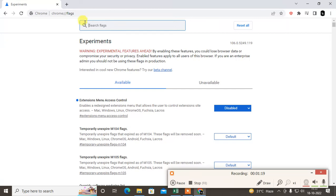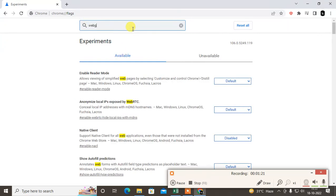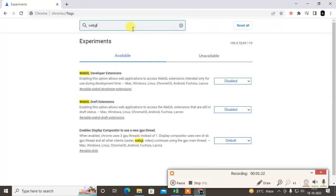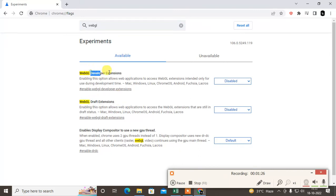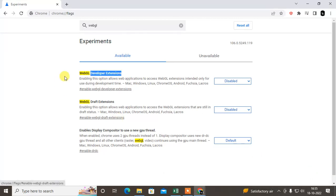Now search here WebGL. This is WebGL, this is for Draft Extension, and this is for Developer Extension. So there are two options. If you have an updated Chrome browser, you can see there is a Developer option and this is a Draft Extension.